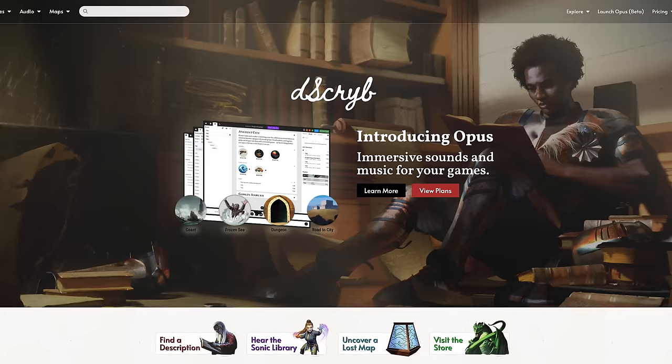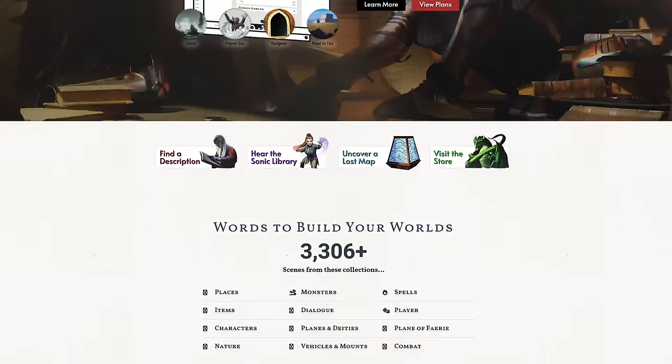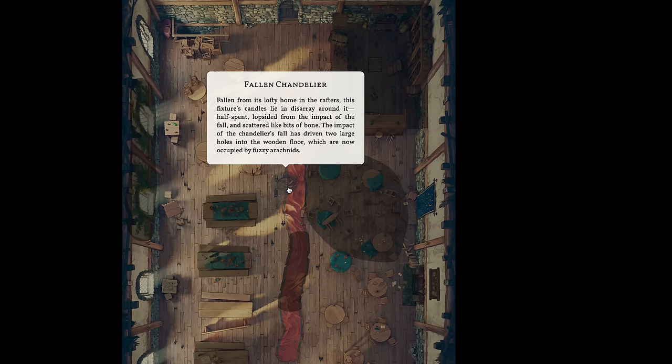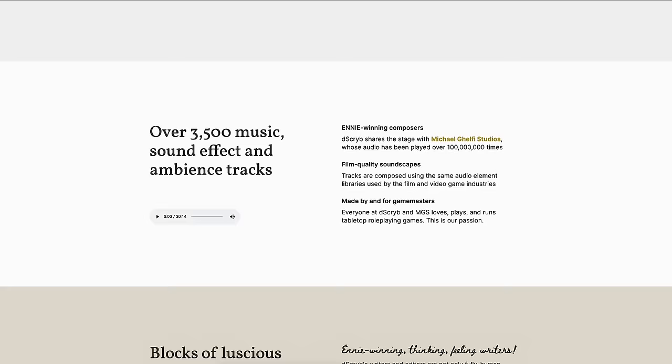Now it's time to show you my actual campaign notes — but first I want to tell you about this really cool new music and sound effects tool made by Describe. Thank you so much to Describe for sponsoring this video. Describe helps players and DMs by providing a massive library of description text, interactive maps, and now sound effects and music.